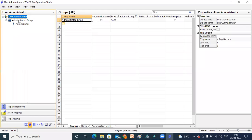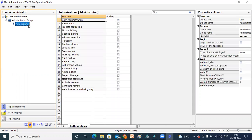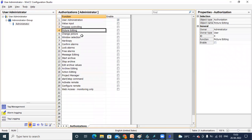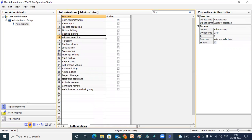Now this is where we have some groups. We expand this to see the Administrator group. By default, one Administrator is available. When you select this Administrator, you select authorizations. Here we are using the authorization concept — meaning for which process or command you can use your authorization. For example: value input, process controlling, picture editing, change picture, etc. These are showing up to 21.